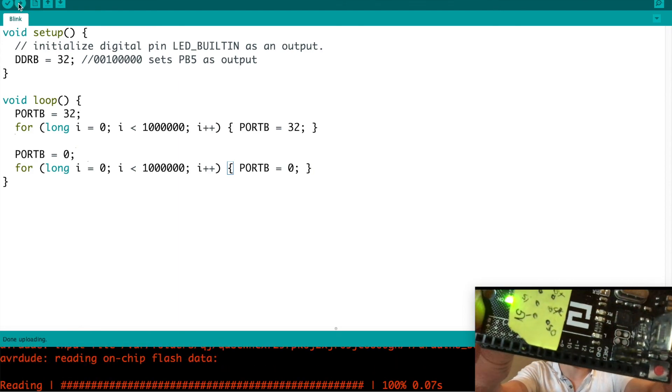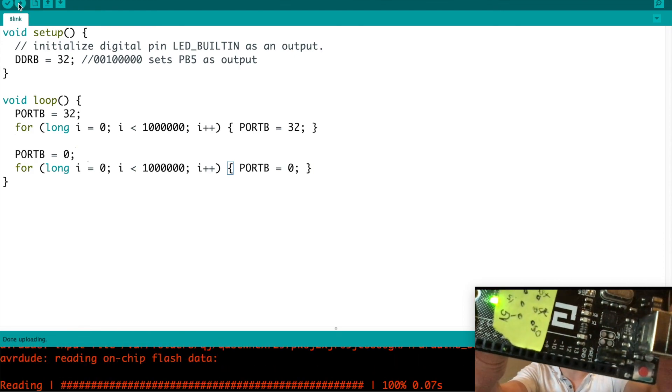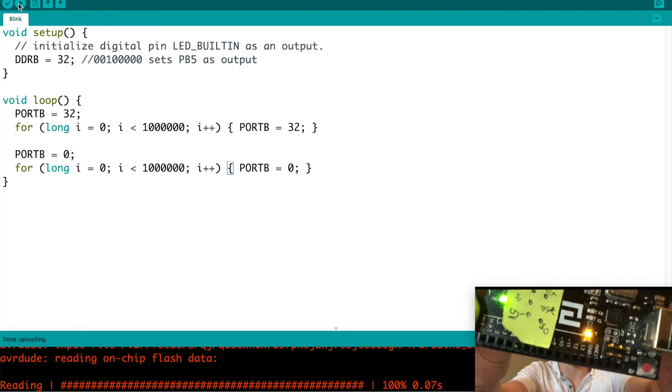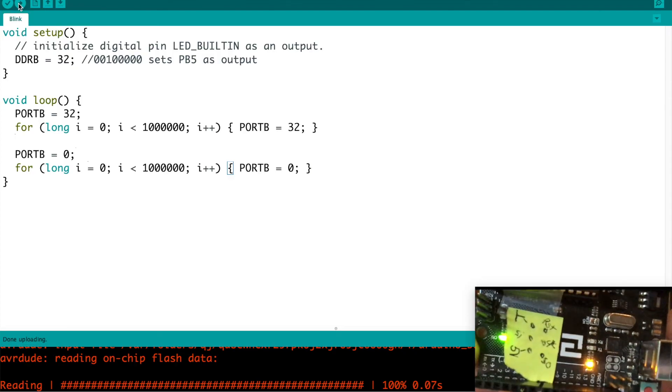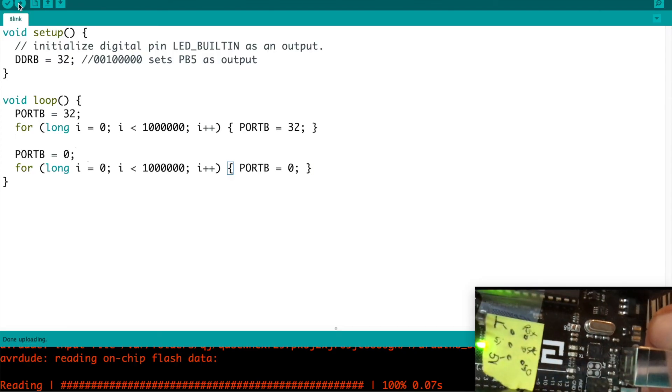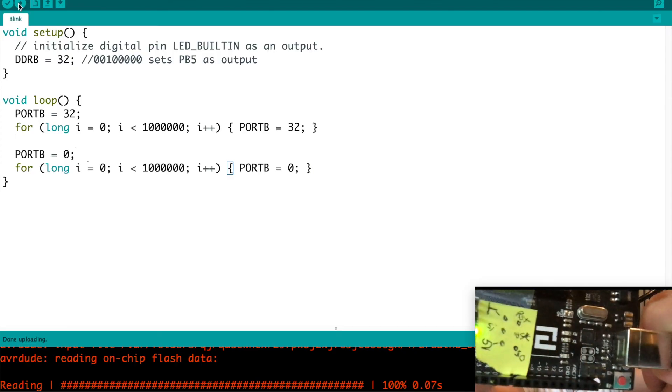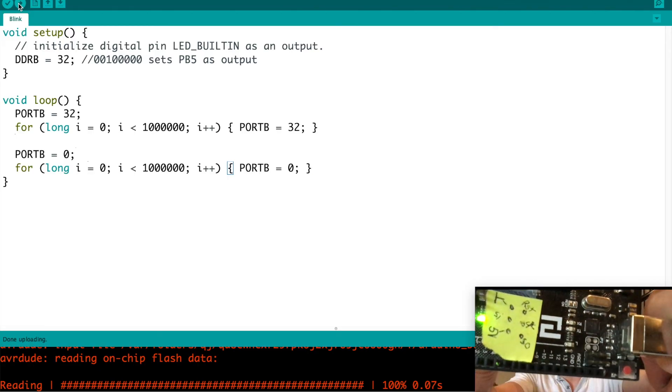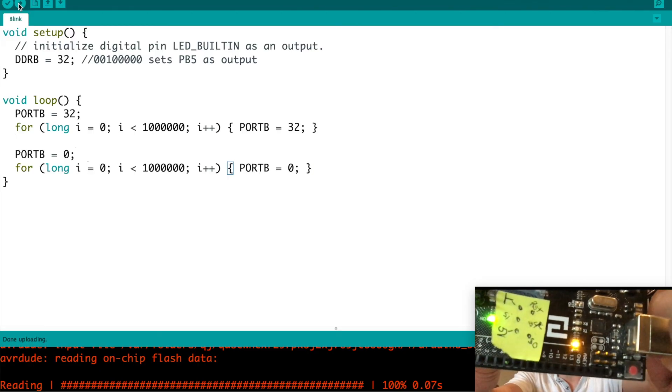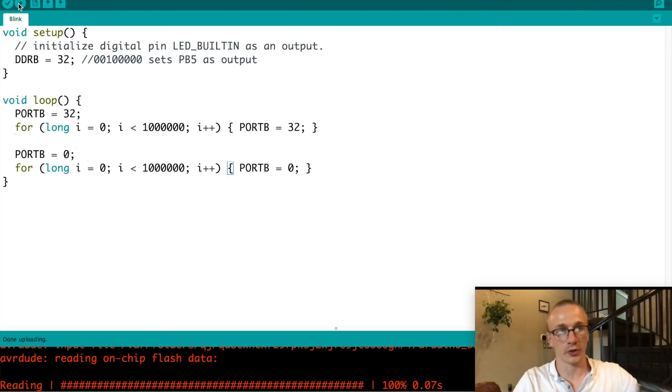There's our LED. Blink, blink, blink. So it's blinking a lot faster than it was before. One million is, I just pulled that number out of thin air. You can make it whatever you want for this case, but we're creating an artificial delay.